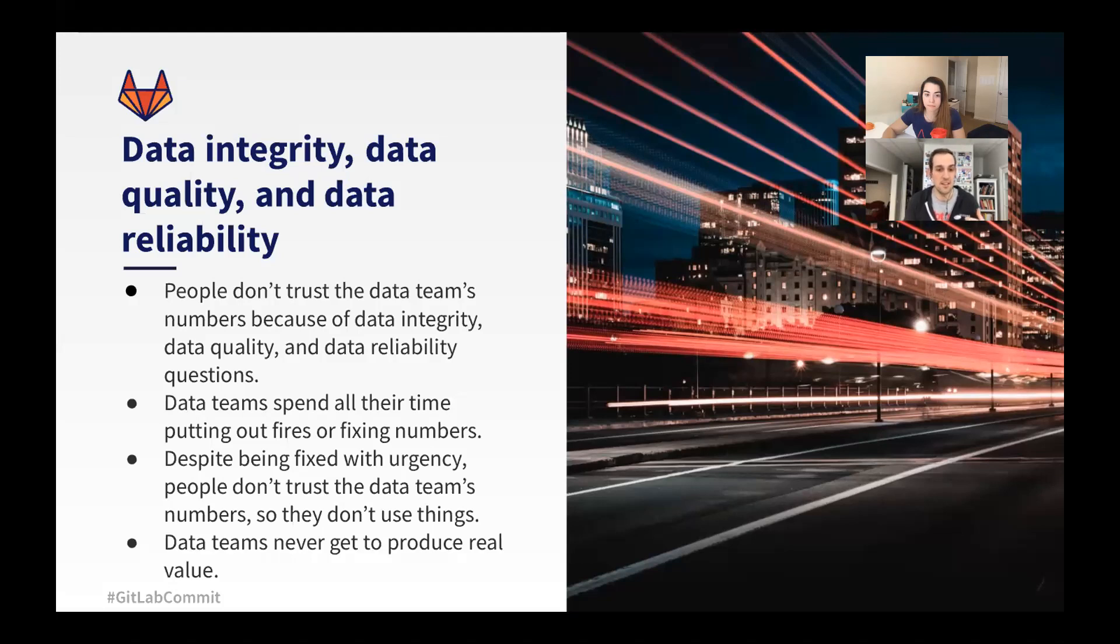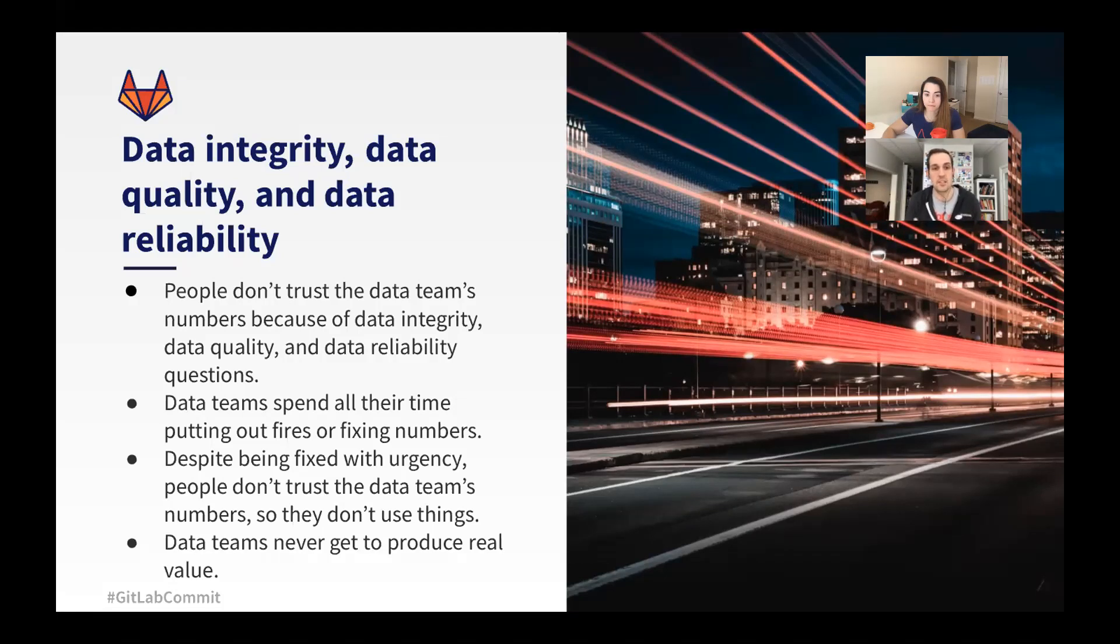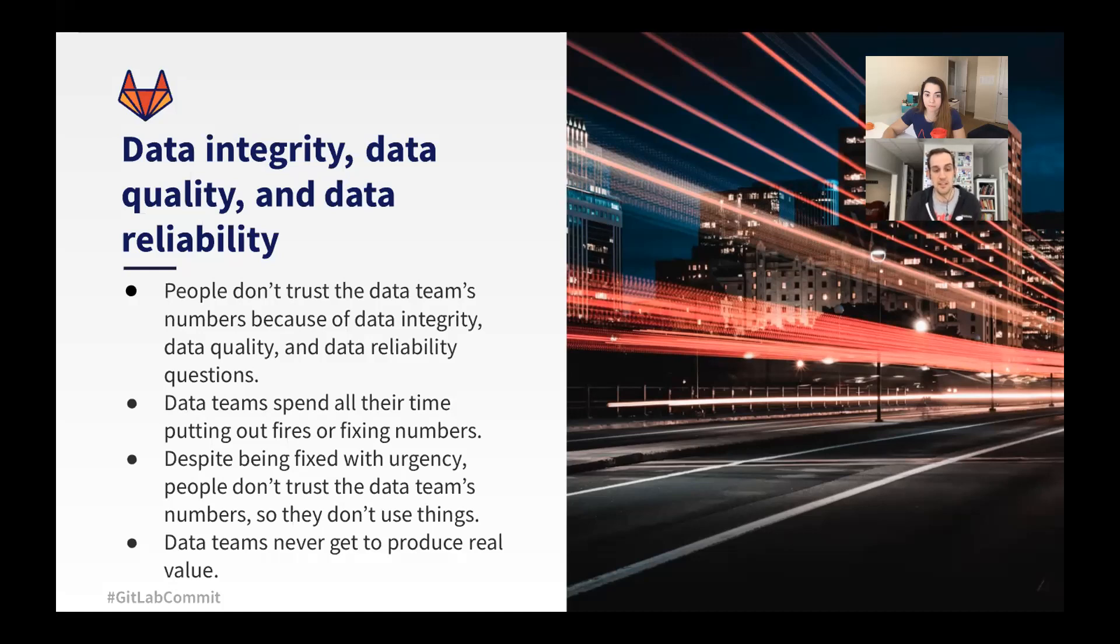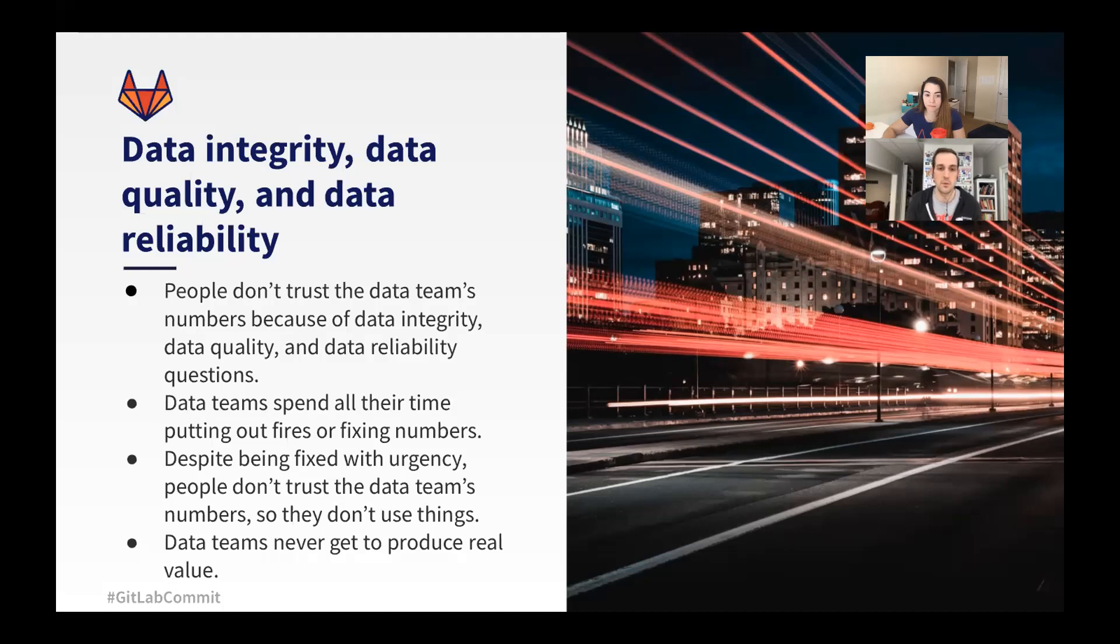We find that a lot of data teams are spending all their time putting out fires or fixing numbers. And because everything has a great sense of urgency, people just don't trust that the data team's numbers are robust so they don't use their numbers, they wind up making their own reports, and you don't have a single source of truth for what is the correct number. And because of this, data teams never really get to produce real value for the organization.